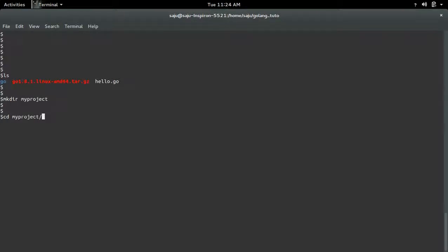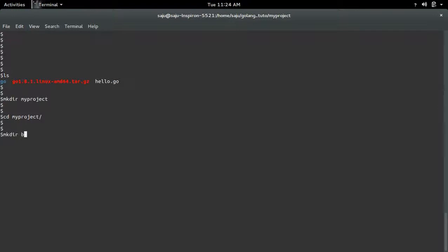Then inside that workspace we need to create three subdirectories. First one is bin, then src, then pkg.